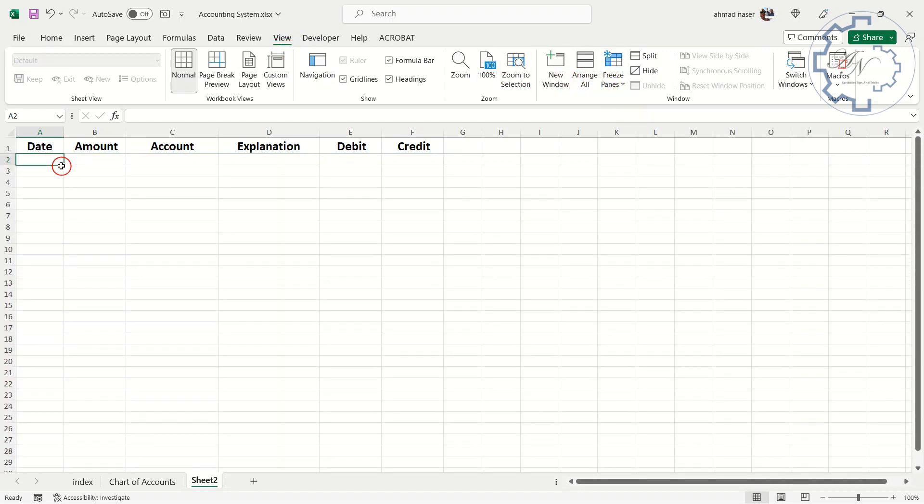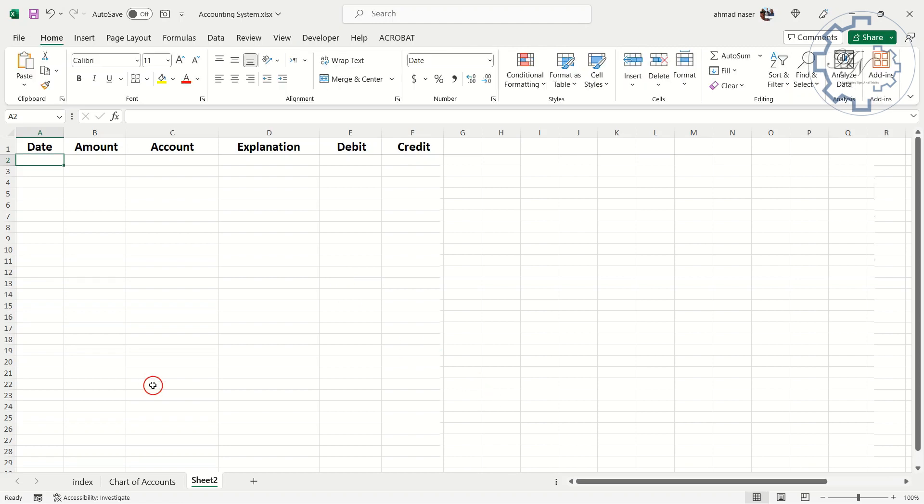Freeze panes is a feature that helps you to always know what kind of data you are viewing by keeping certain rows or columns visible while scrolling through the spreadsheet. This is especially useful when you have a large data set and you want to keep the headings of each row or column on the screen. I think I forgot to rename this sheet. Let me rename it Journal Entries.